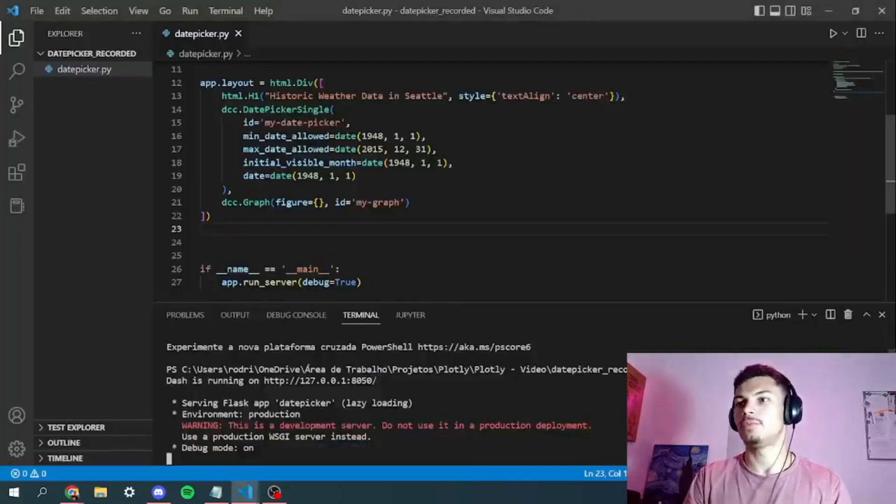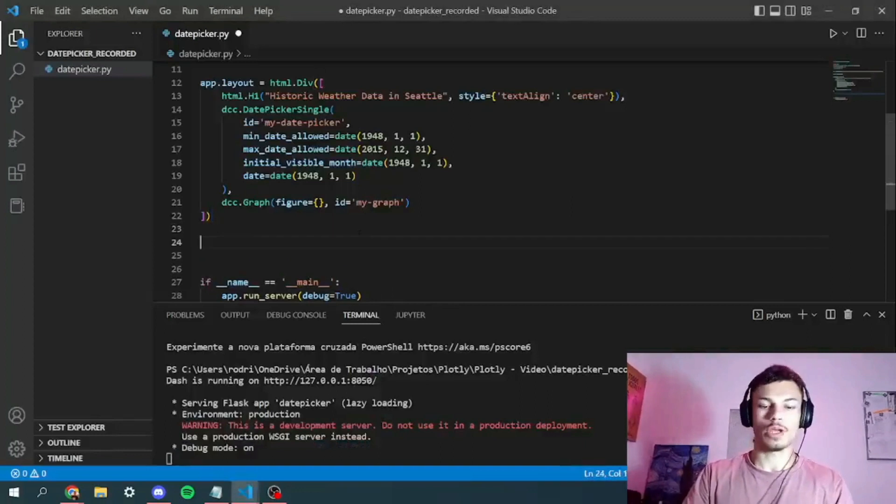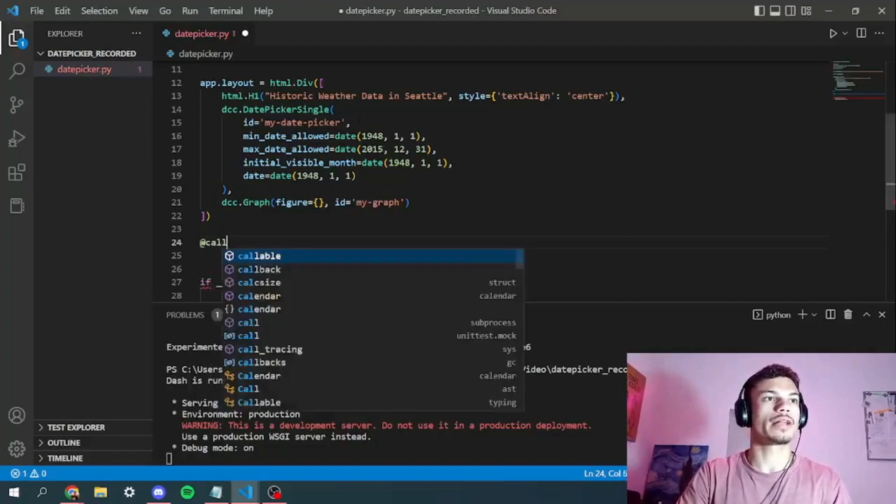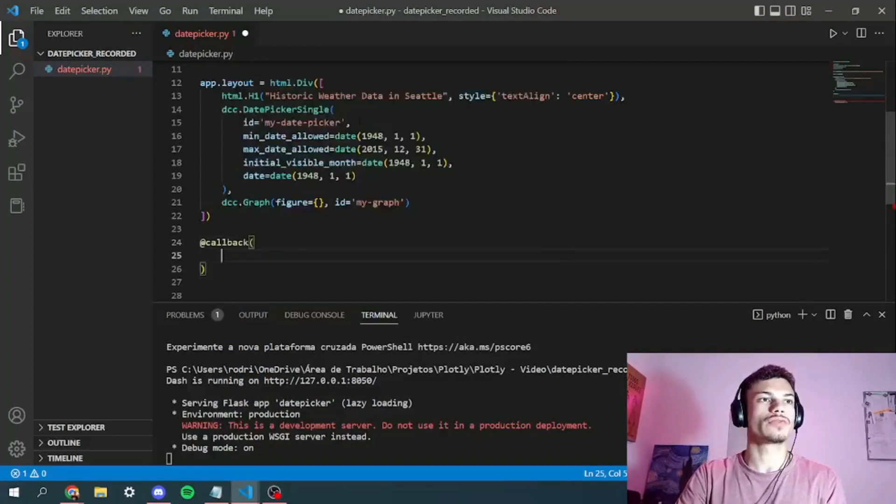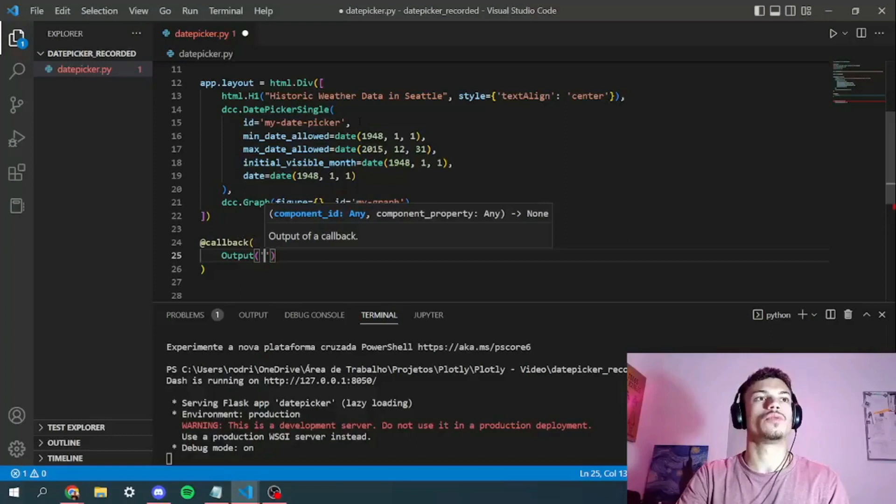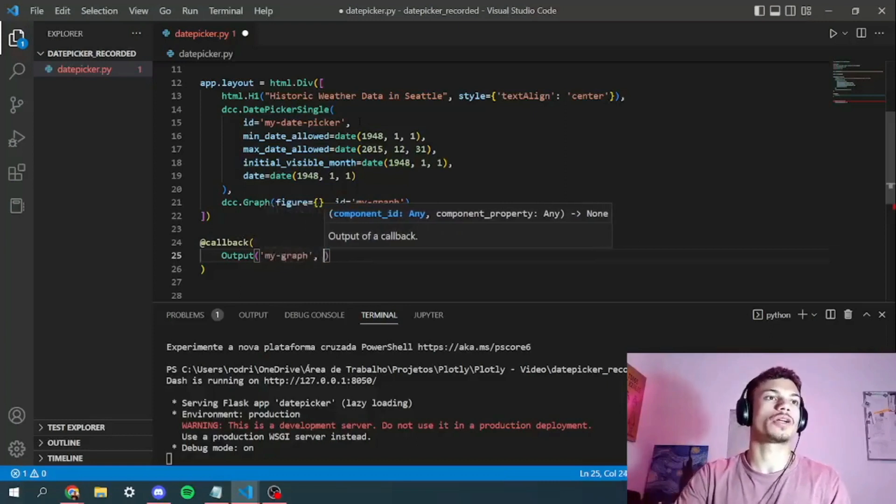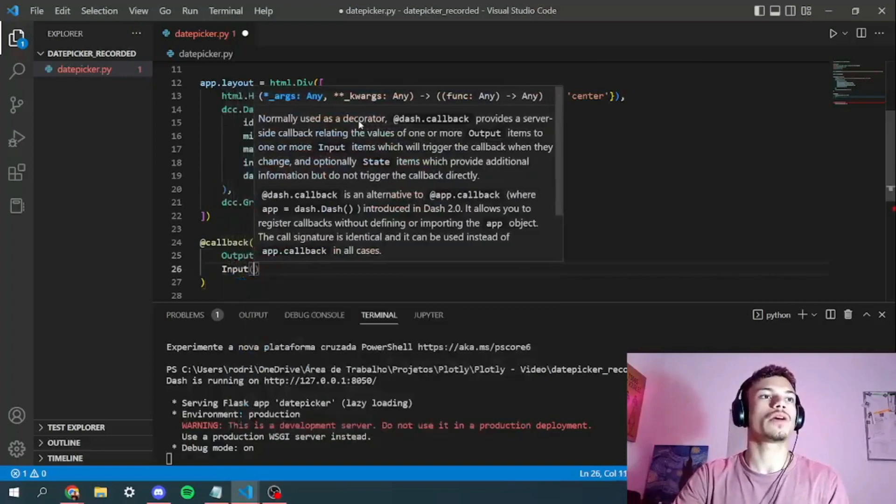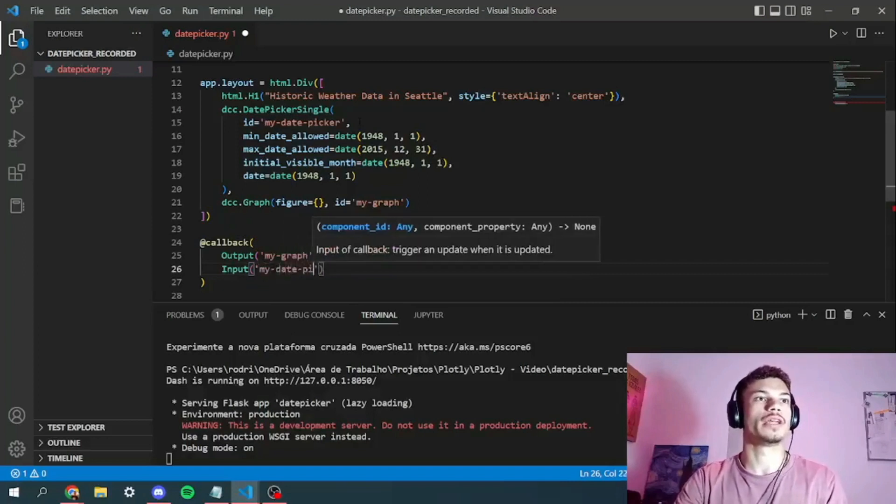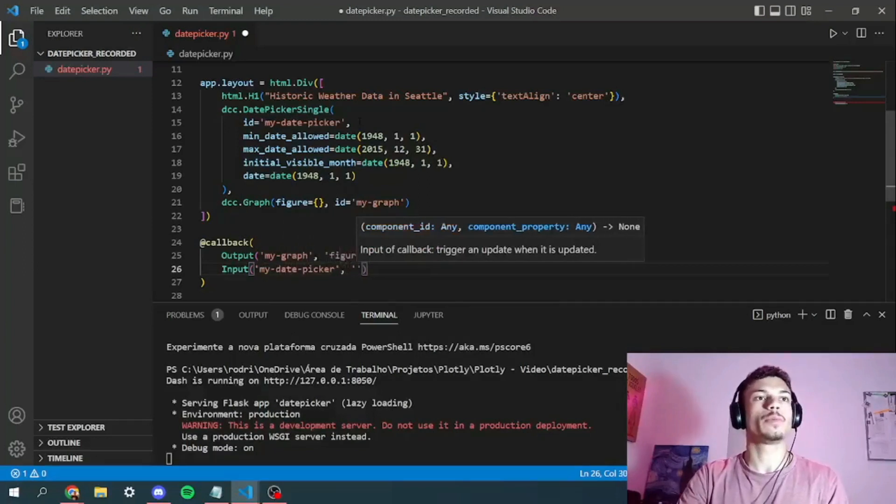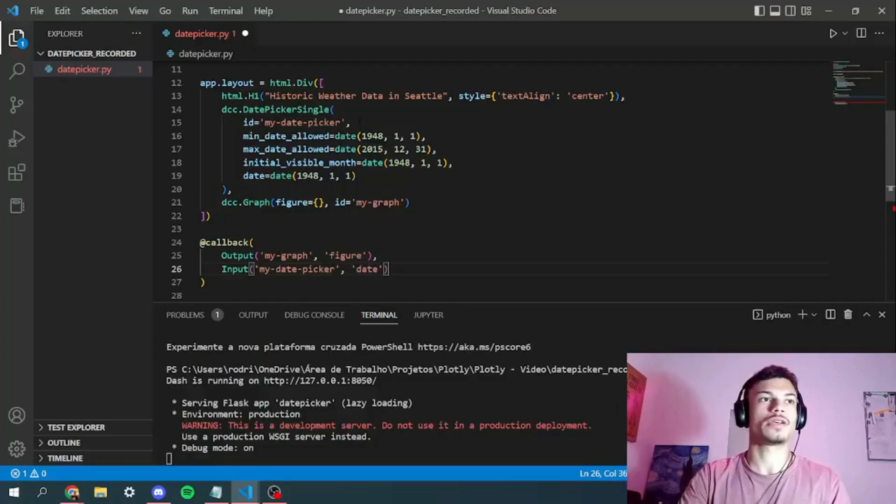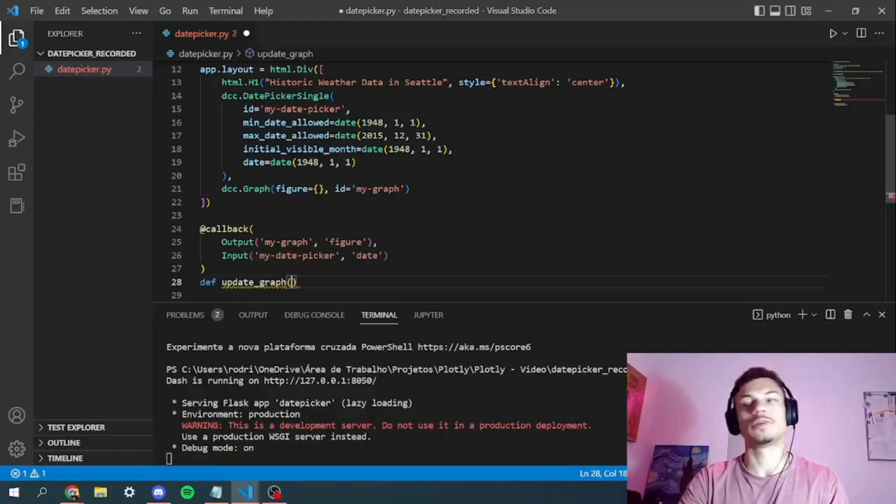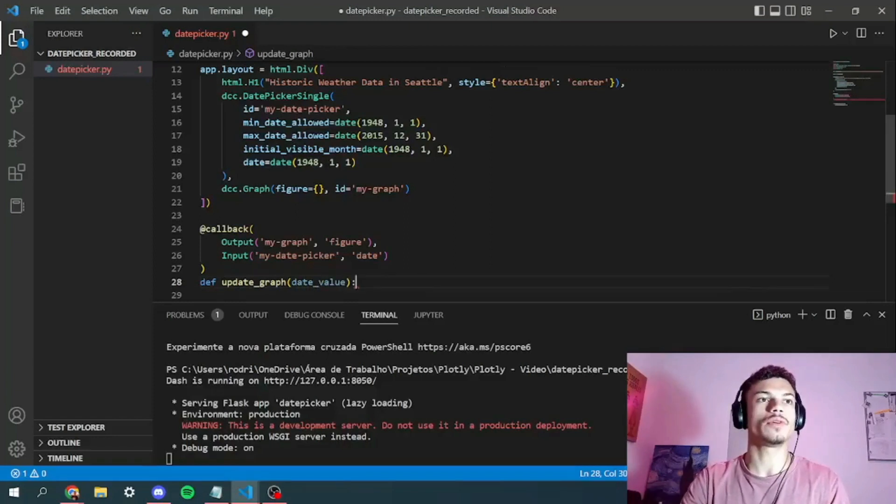So let's continue. Right here we've got to add our callback. So add callback. The first thing, we've got a certain output. So what is our target? Our target is my graph and its figure. And the input of our callback will be the date picker single. So first we put the ID as usual, and then we put the parameter that we want, in this case is the date. So here we're going to define a function. We'll call it update graph and the only parameter will be the date of the date picker, so we'll call it date value.